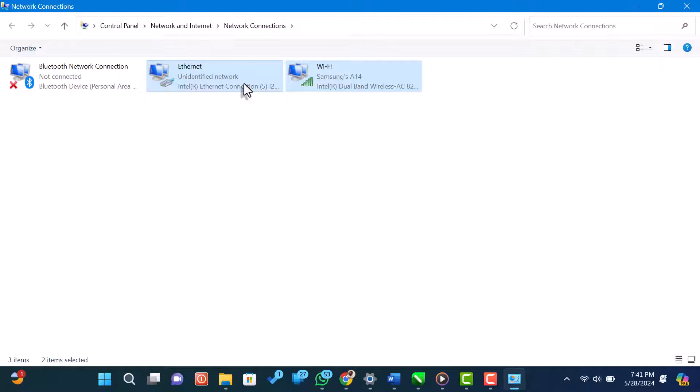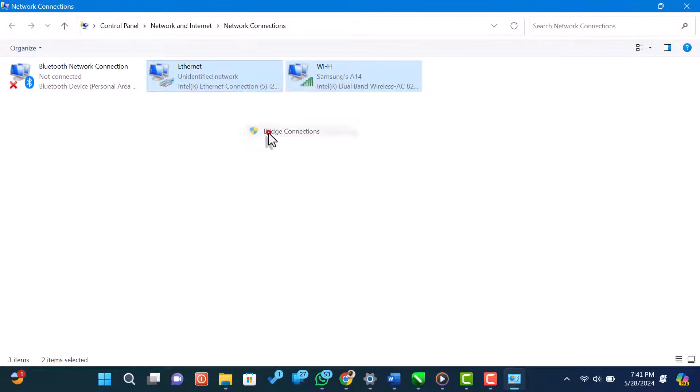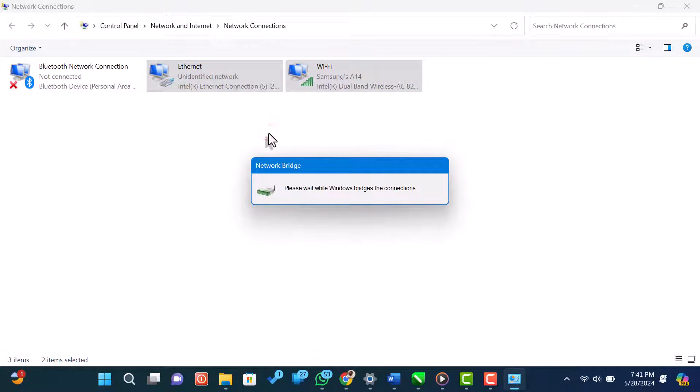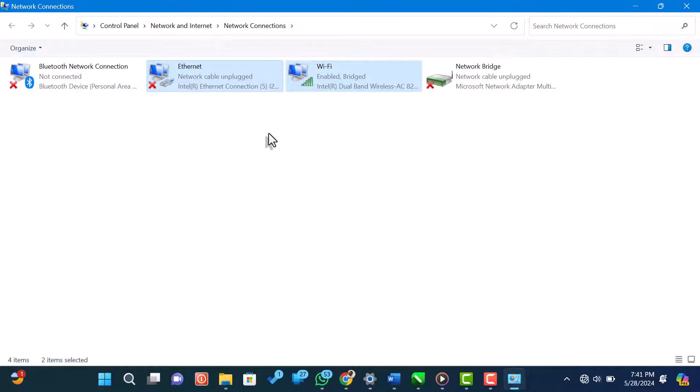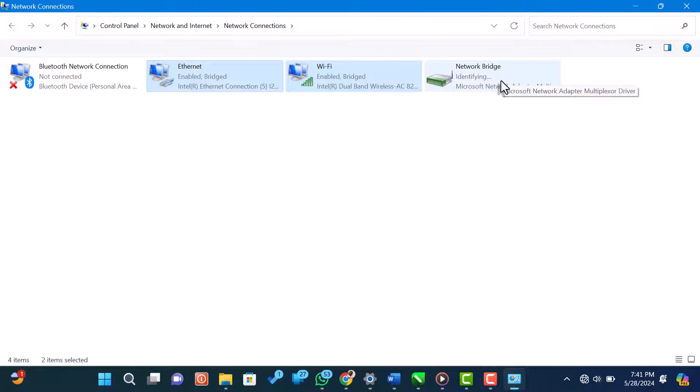With both connections selected, right-click on one of them and choose bridge connections from the context menu. Windows will now create a network bridge. This process may take a few moments and your network connections might temporarily disconnect.